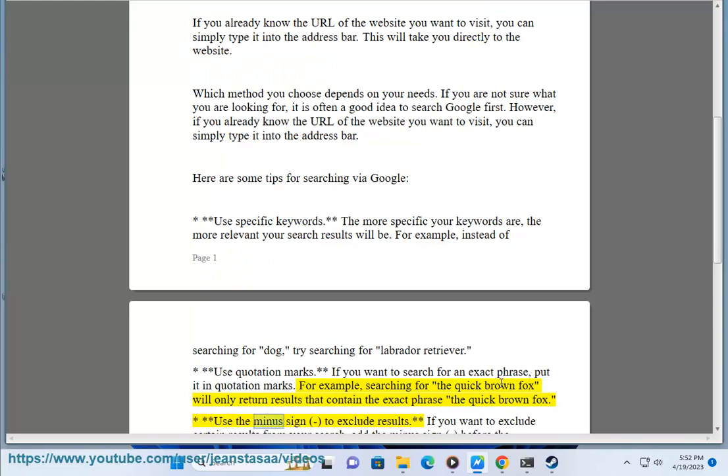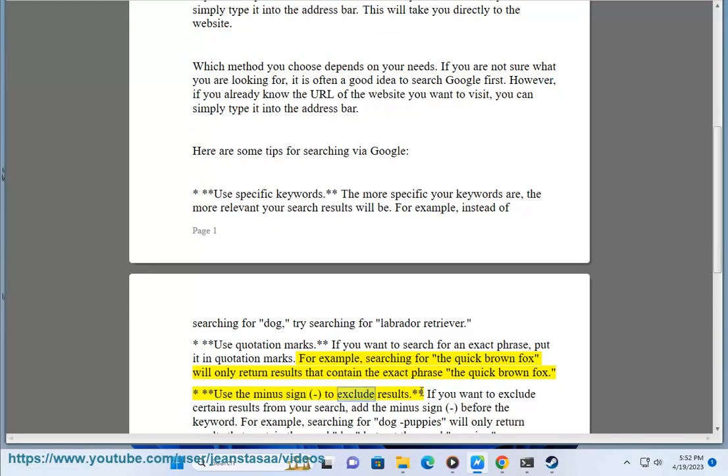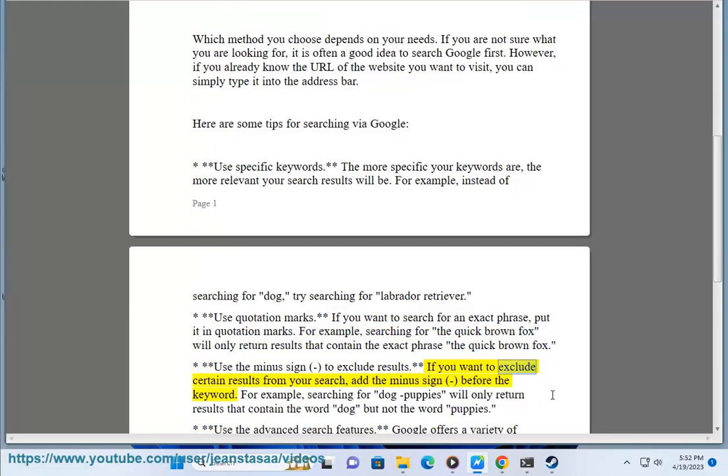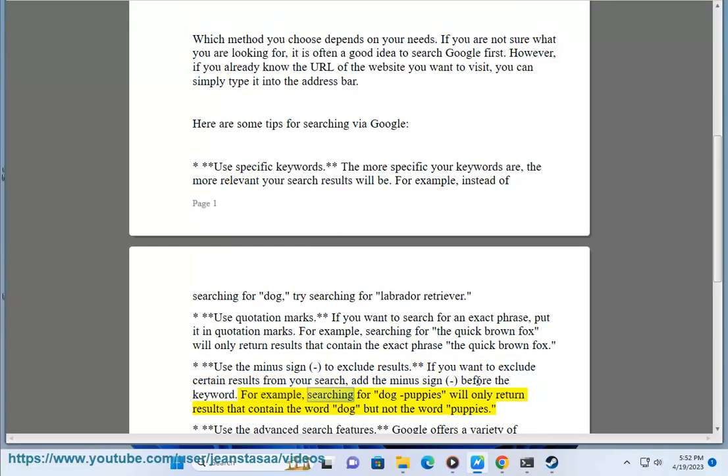Use the minus sign to exclude results. If you want to exclude certain results from your search, add the minus sign before the keyword. For example, searching for dog minus puppies will only return results that contain the word dog but not the word puppies.